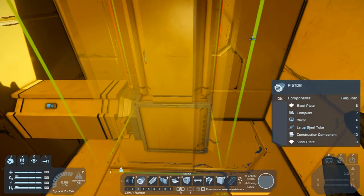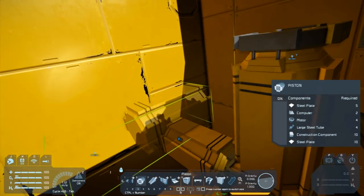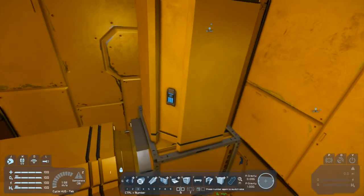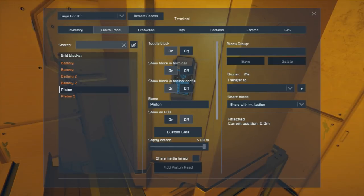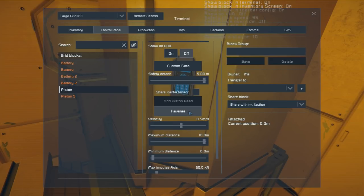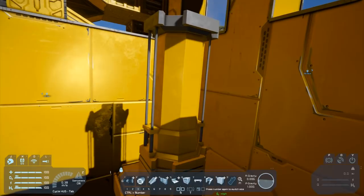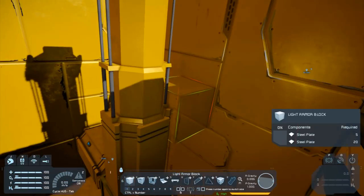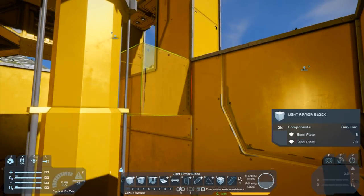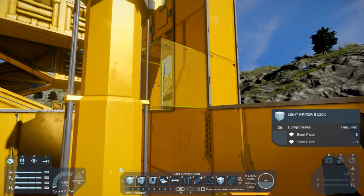Now we run into the second problem with piston elevators. If we right-click on the piston's control panel and scroll down, we can see the velocity — currently it's at minus 0.5 meters per second. If we hit reverse, this will make it extend at 0.5 meters per second, and this is one of the limitations of pistons: they can only extend 10 meters. Each large block in Space Engineers is 2.5 meters, so this is only going to get us four blocks up.